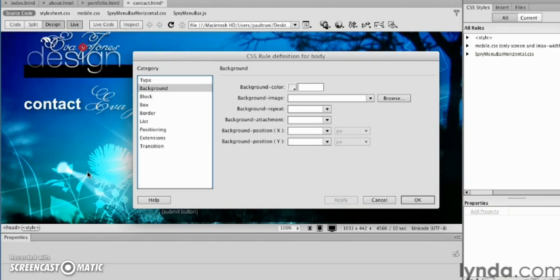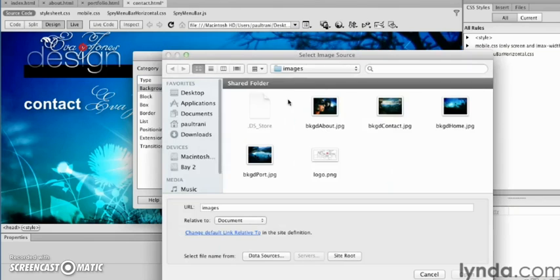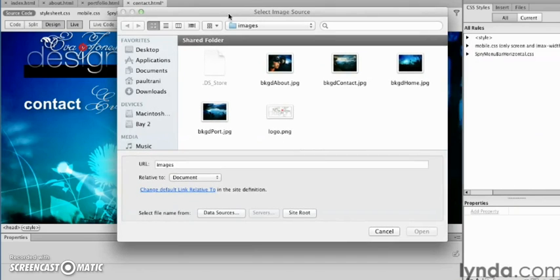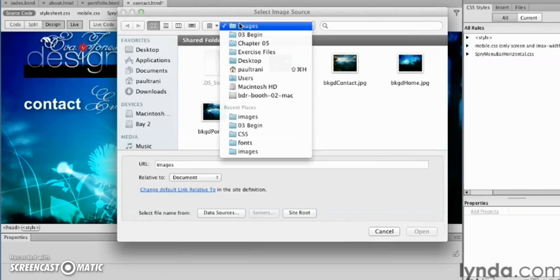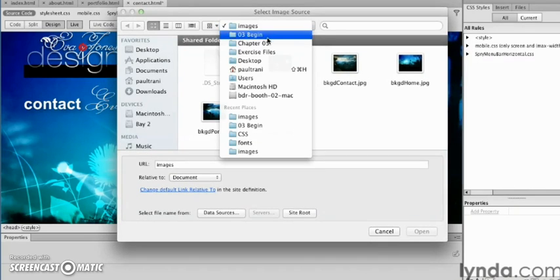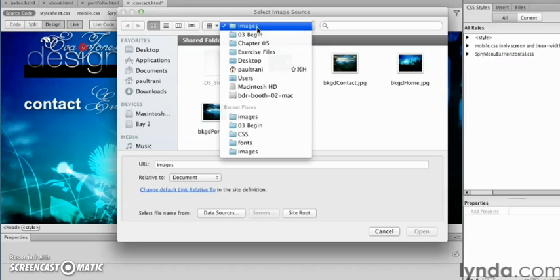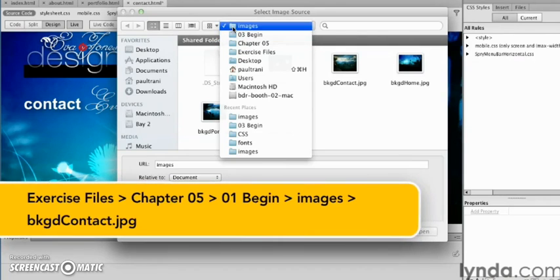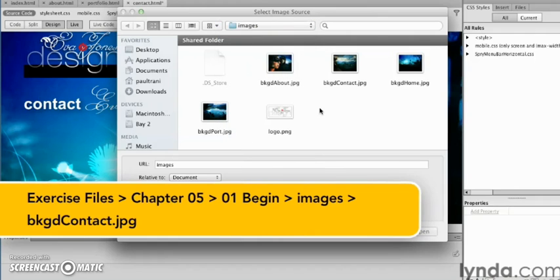We're going to select Browse and go to the images folder. Yep, they're right there in that images folder. Notice right in here, since we're dealing with the contact page, I can select the background contact that I've created before.